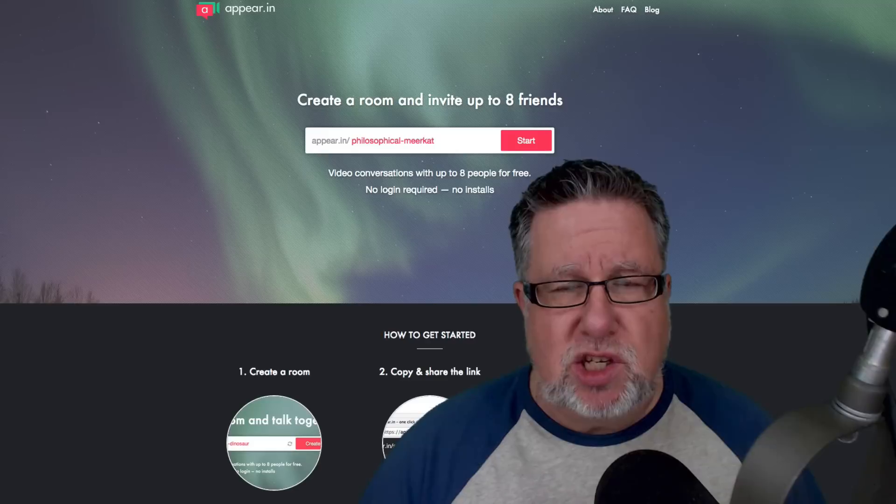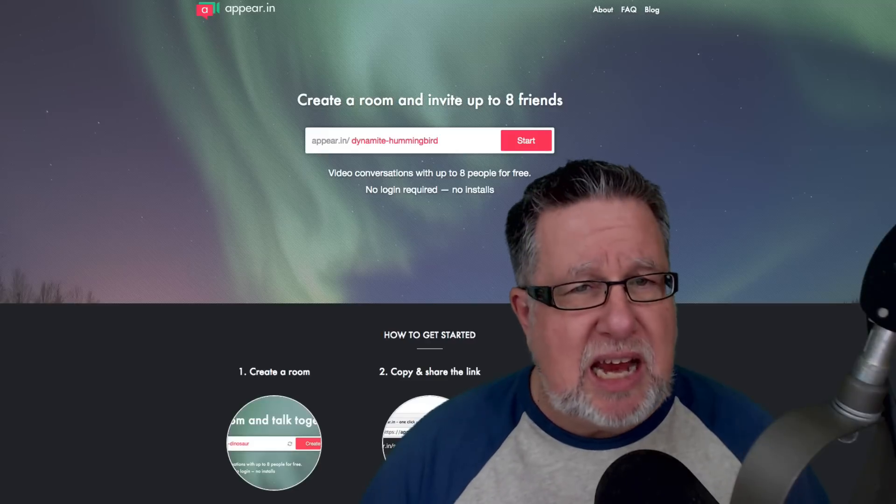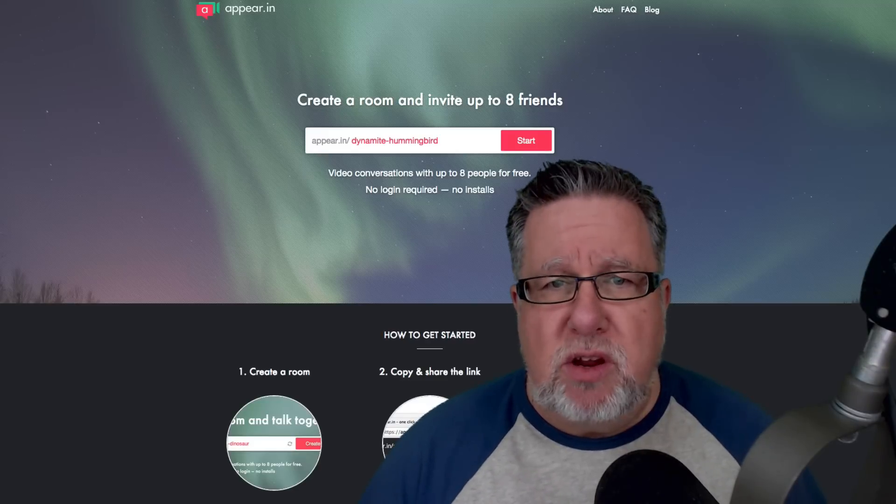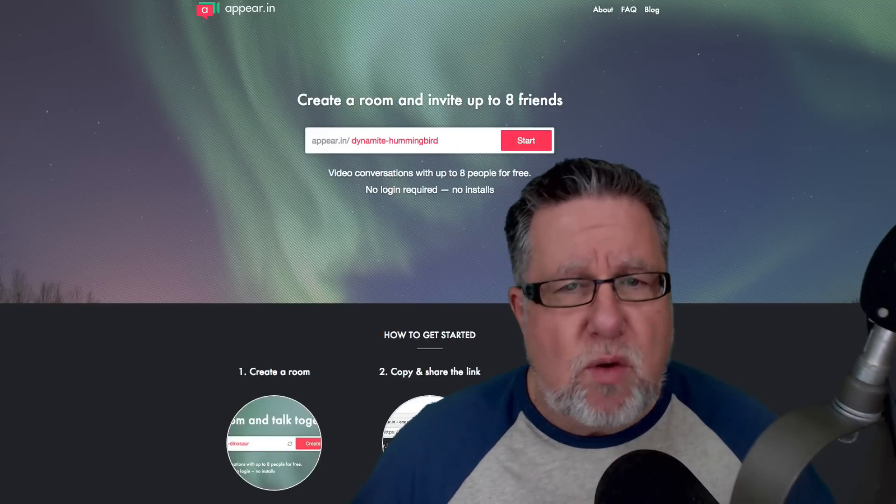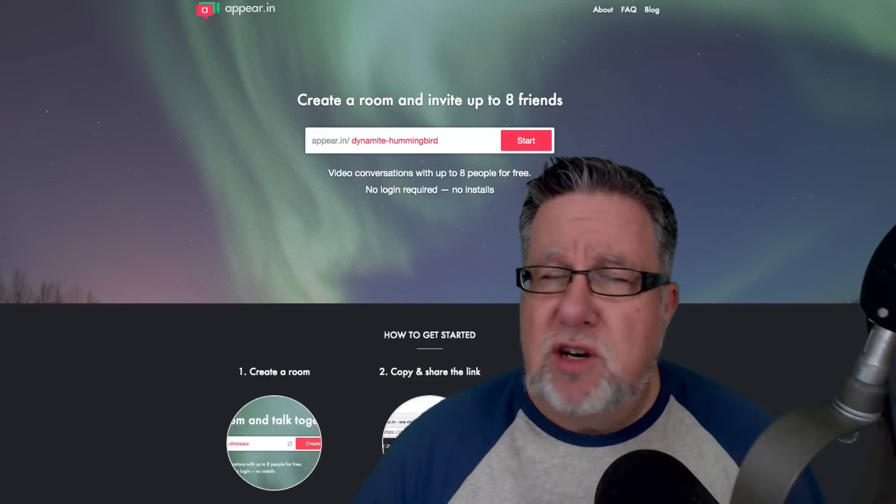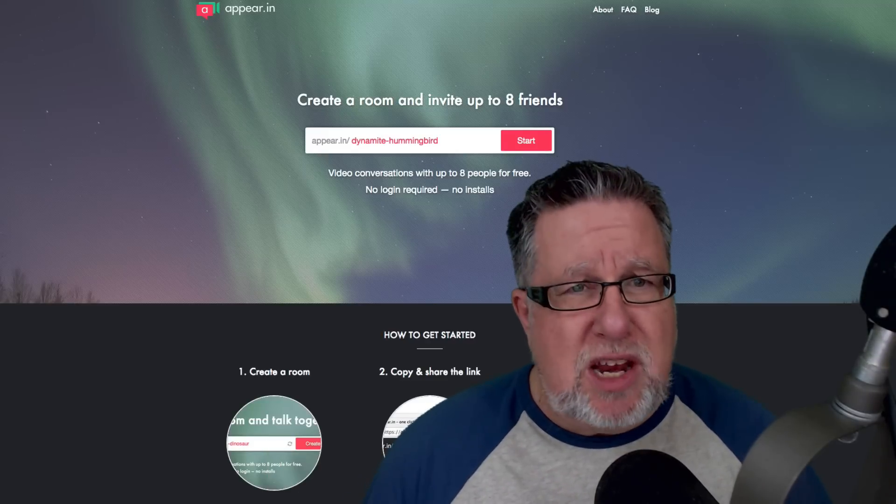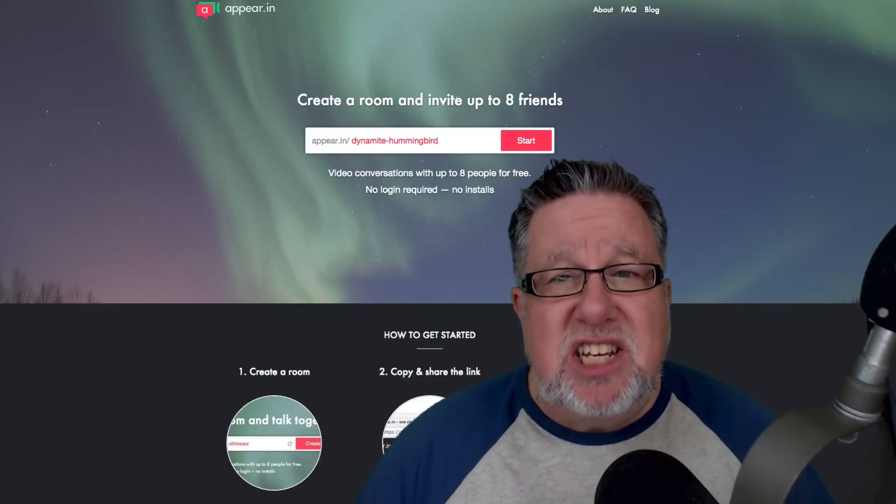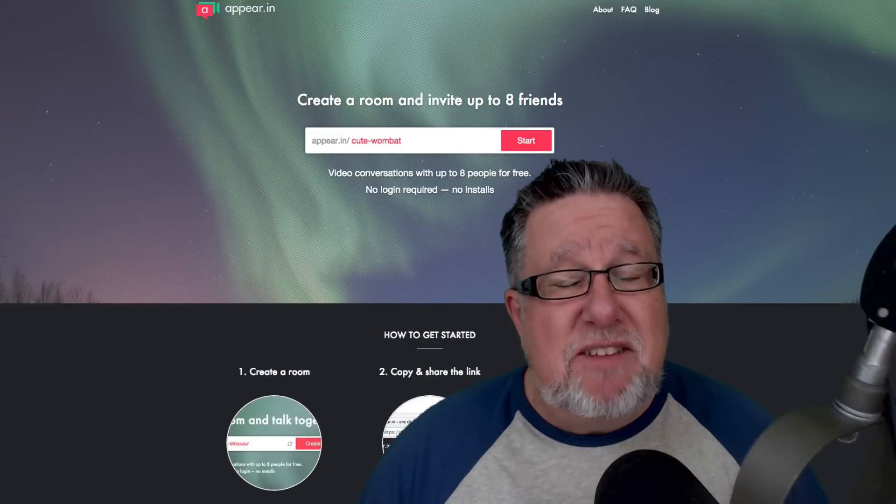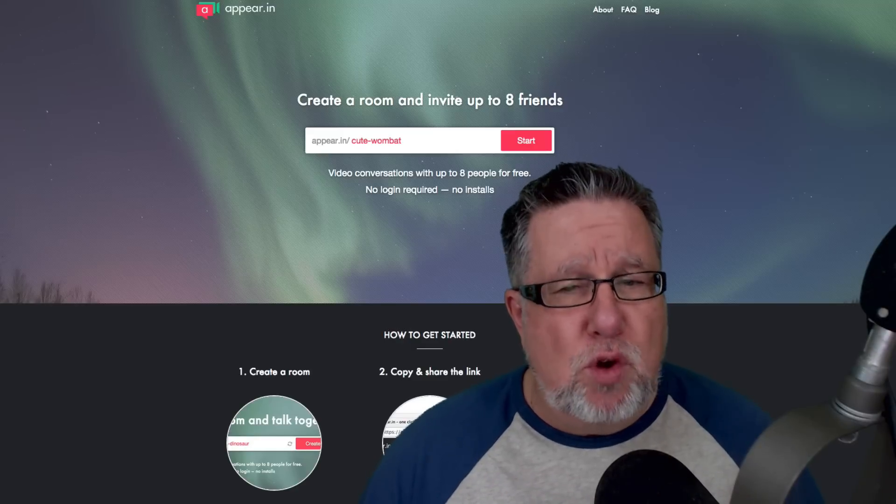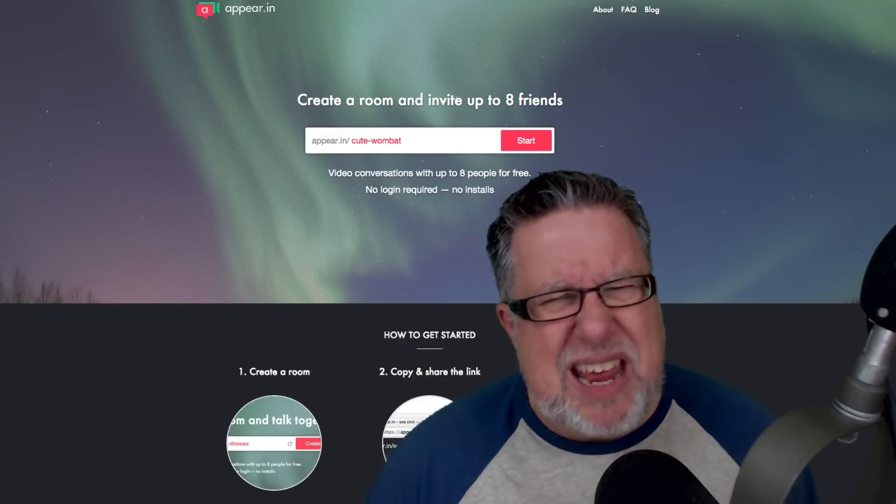We don't need a dedicated app in order to use it. We can work right within our browser. It's free to use and it's easy to configure up to eight people in a room at a time.